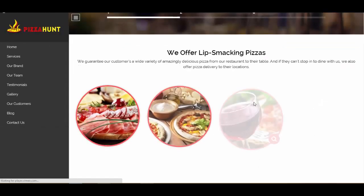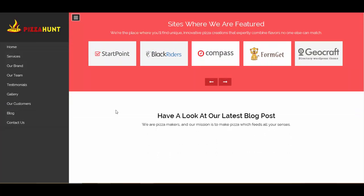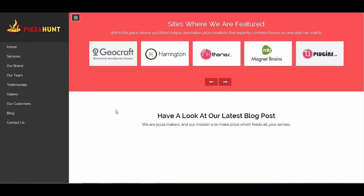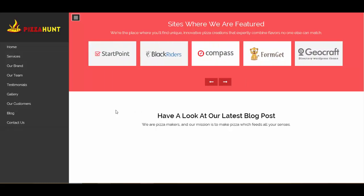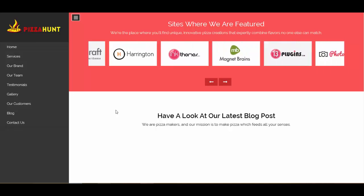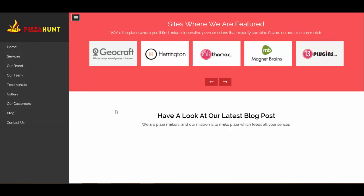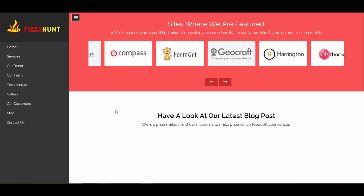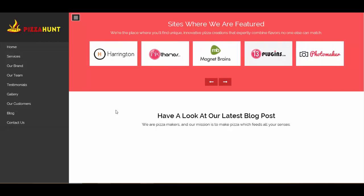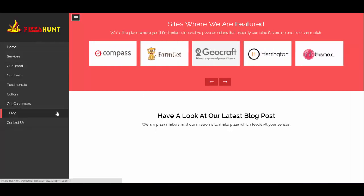Let's move to the next segment — customers. Here you can showcase your different clients, business partners, different products or brands, and connect them with your site. You can use it in multiple ways; for this website we've used it to list sites where this pizza site is featured. You can put up a heading, subheading, and up to 15 different images.